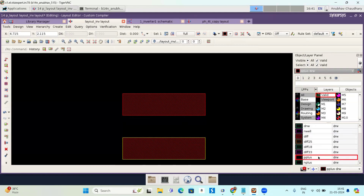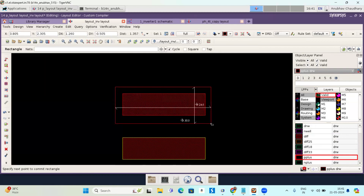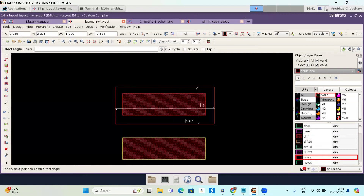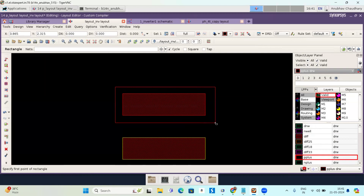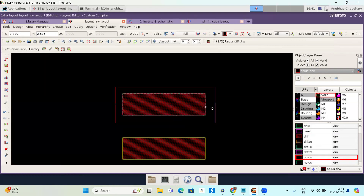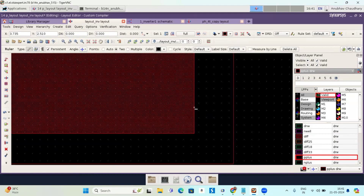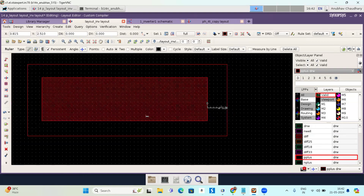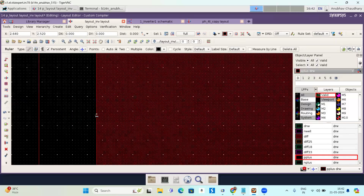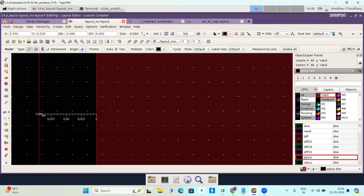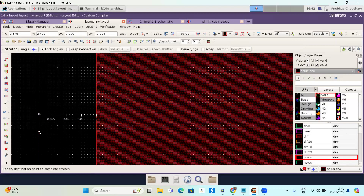Now I am going to draw the P-plus layer for PMOS. Press R and draw a rectangle here, then press escape. I need to measure this distance, so I am zooming in and pressing K for scale. I need to take this to 0.09 micron — 0.09 micron is there. I will do the same for the other side, also setting it to 0.09 micron.